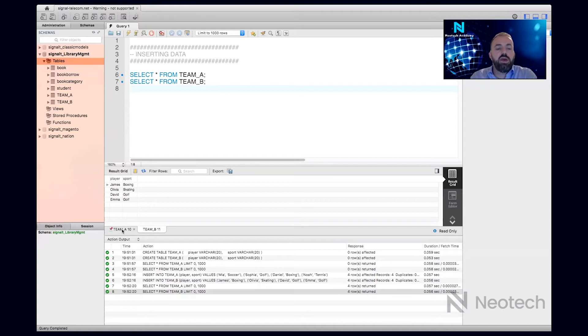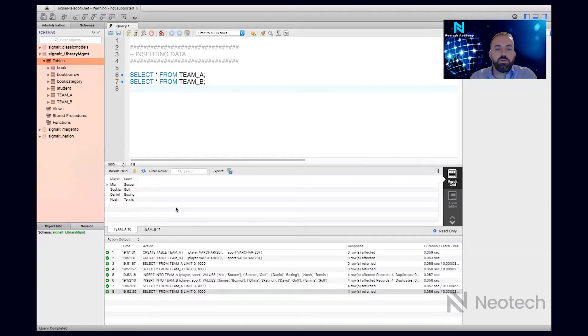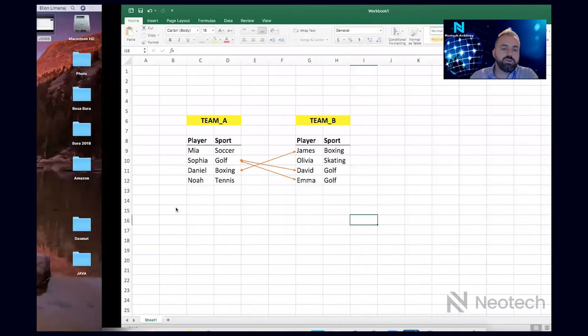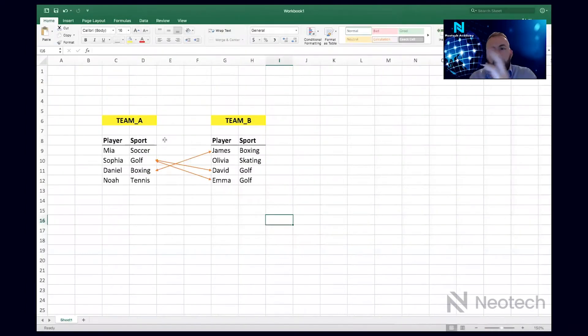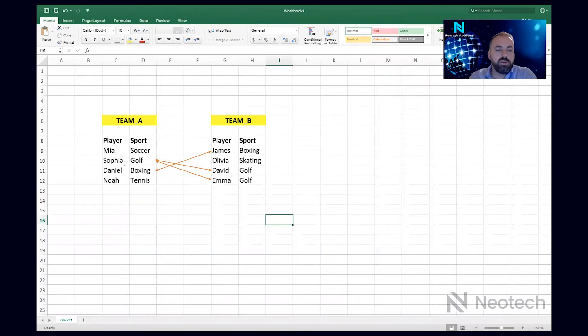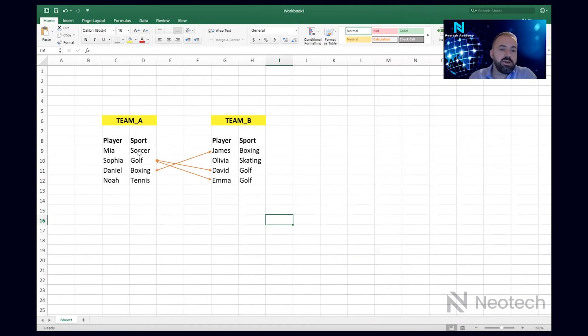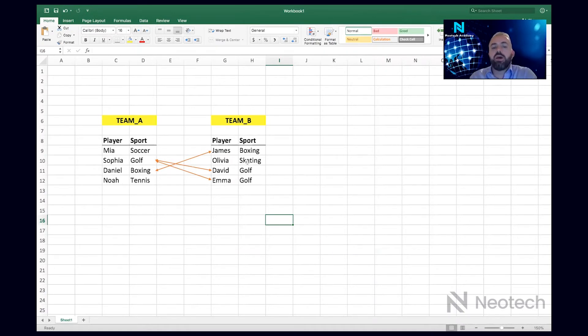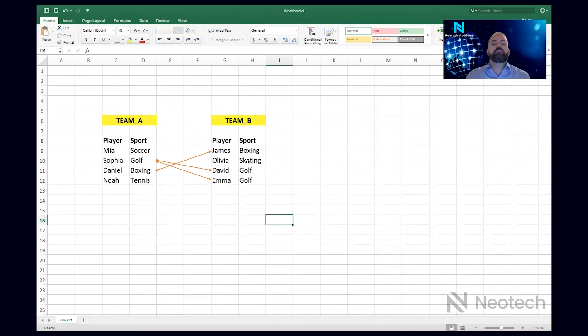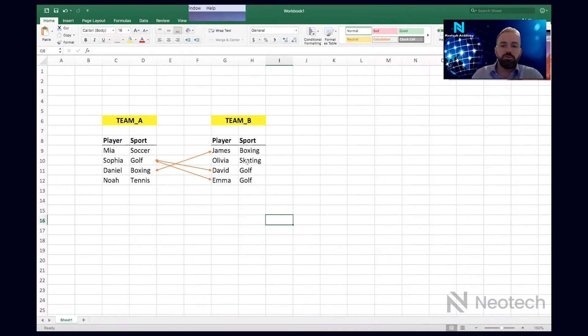B and four players in Team A, and they are playing each their sport. To make it visual, I also created the Excel version of this, and we see that Sophia, which is playing golf, is versing David and Emma, which are playing golf. And Daniel, which is boxing, will verse James which is boxing. I see that Mia is playing soccer, but there's no one in this team playing soccer, and the same for Noah and the same for Olivia.